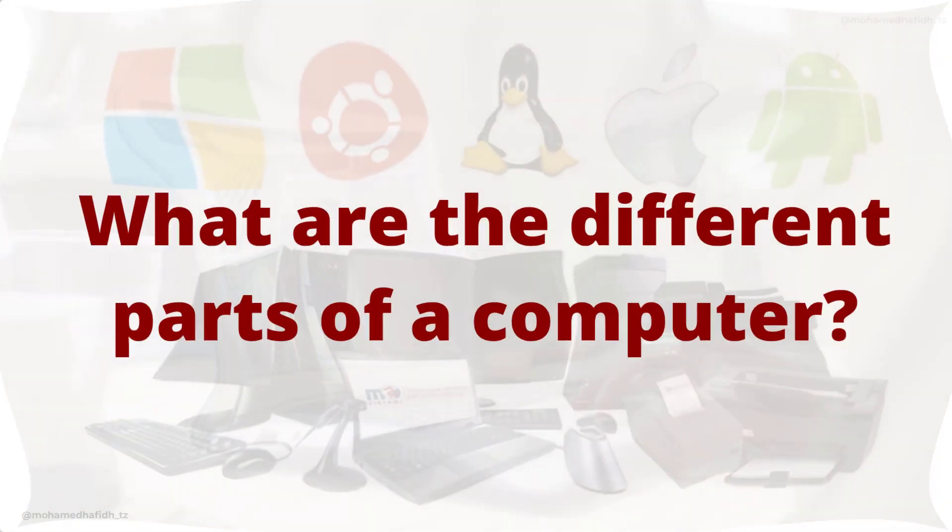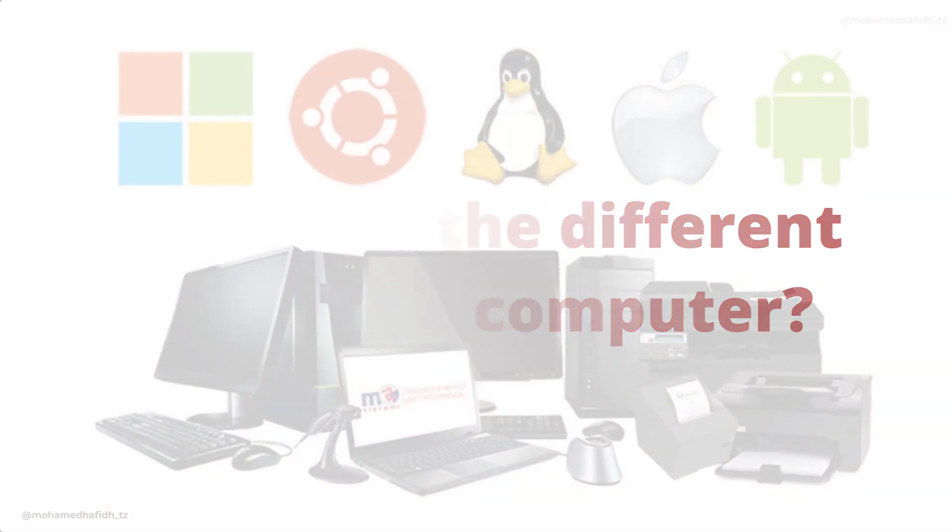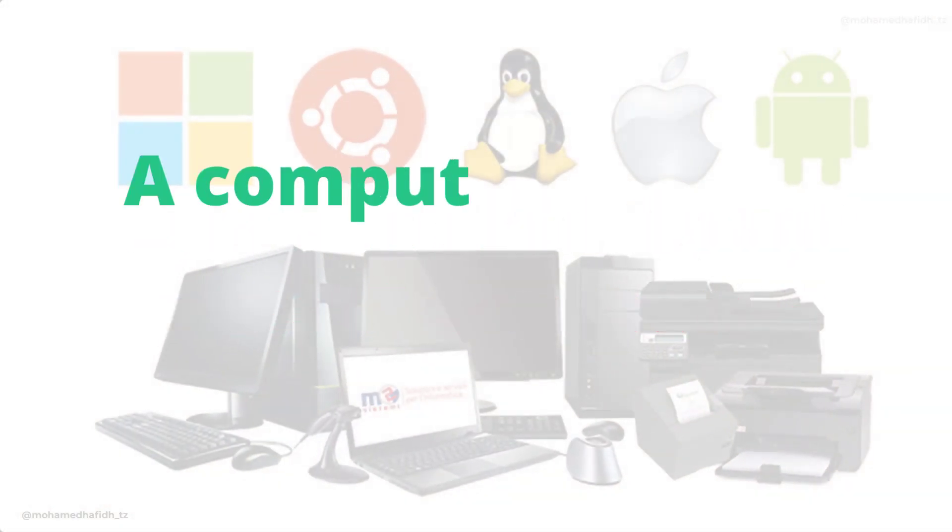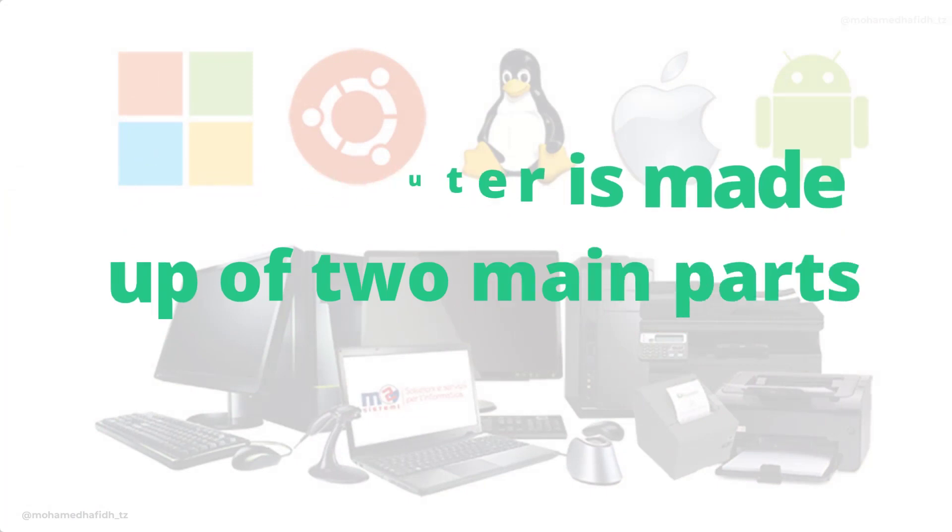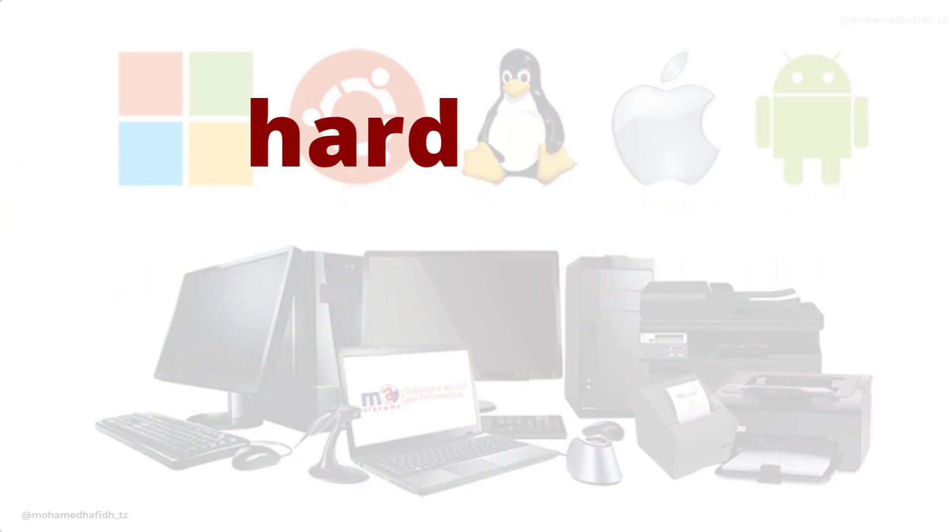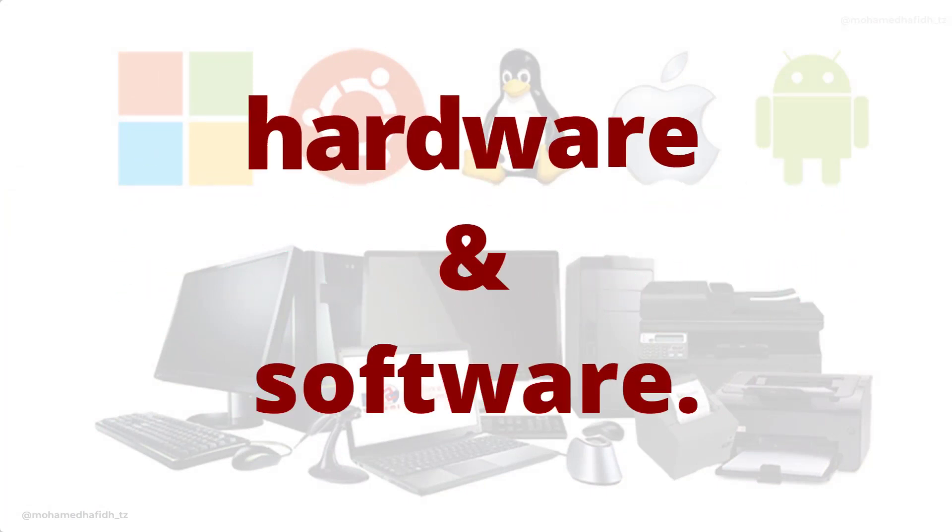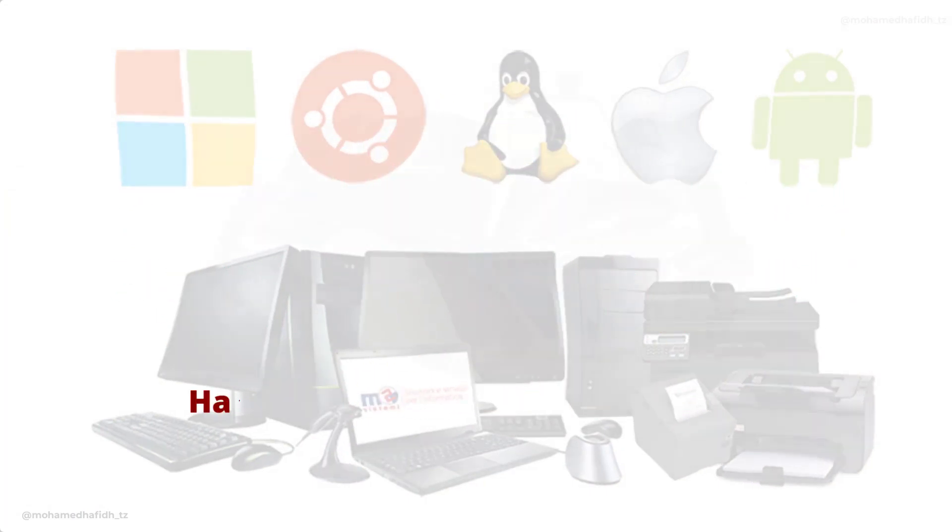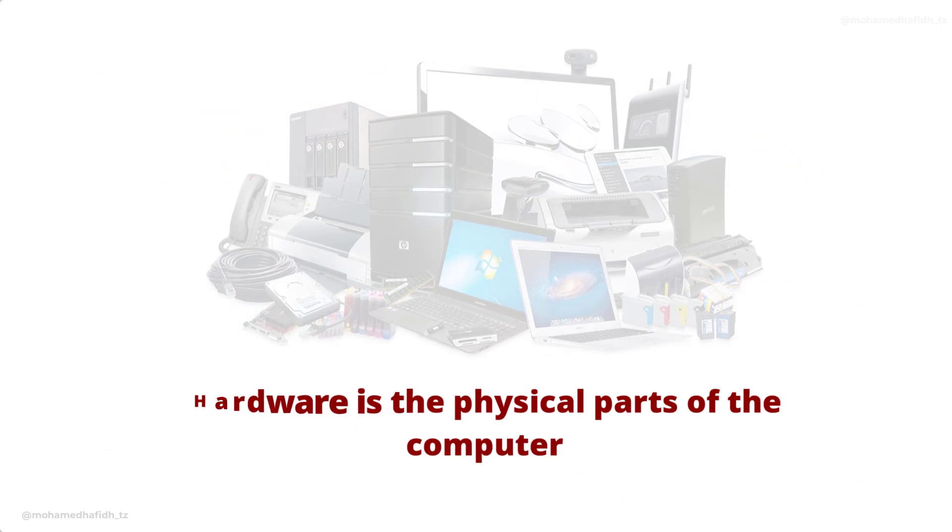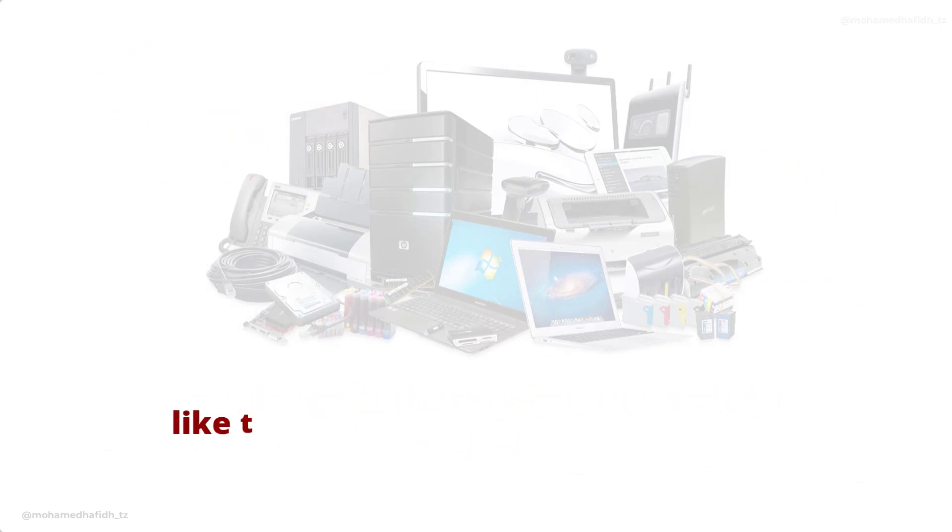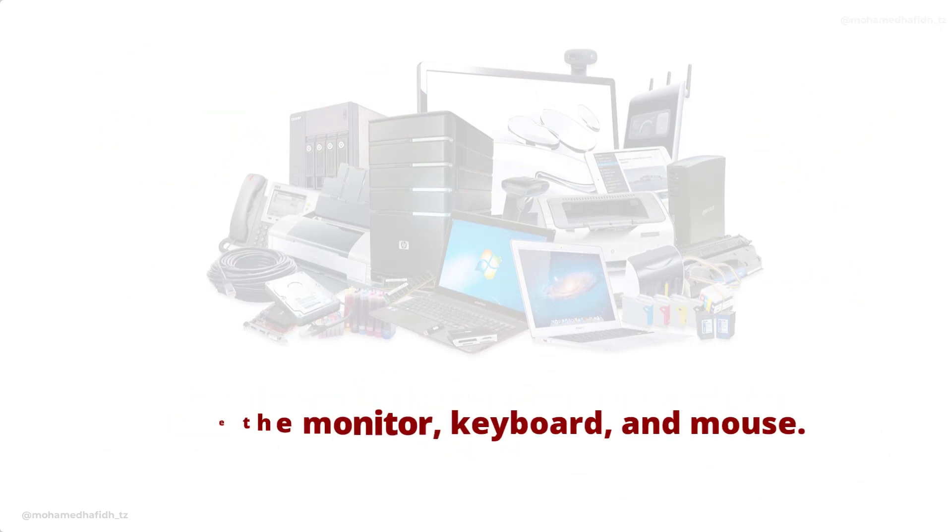What are the different parts of a computer? A computer is made up of two main parts: hardware and software. Hardware is the physical parts of the computer, like the monitor, keyboard, and mouse.